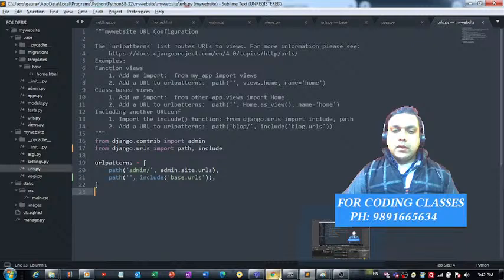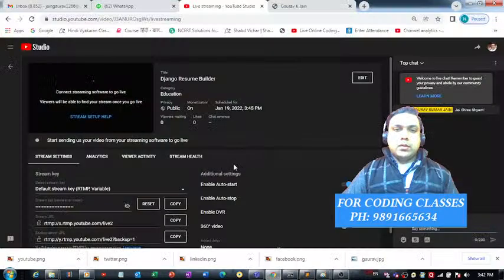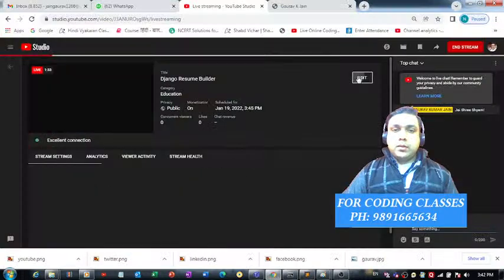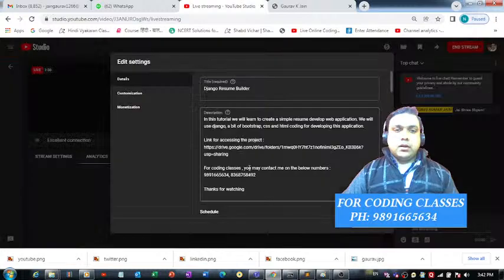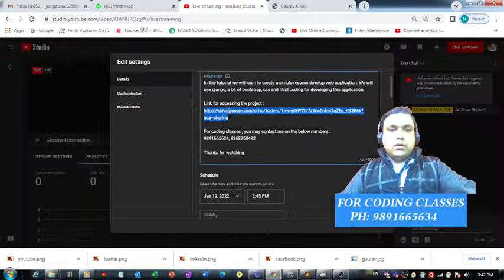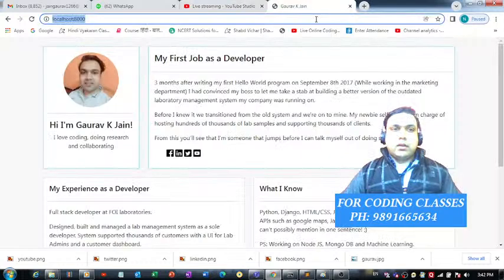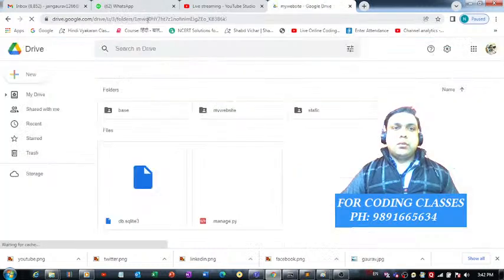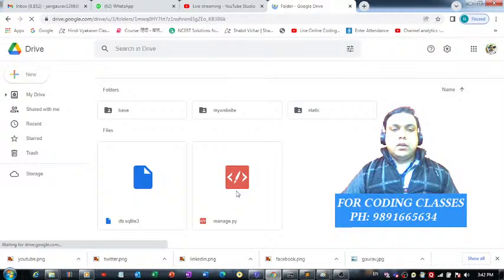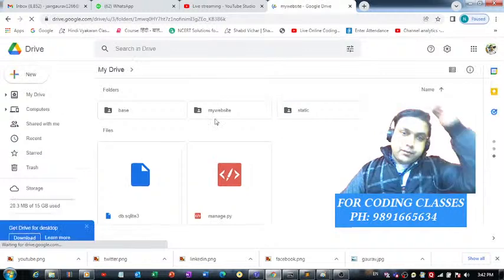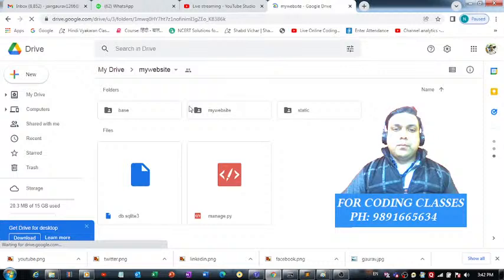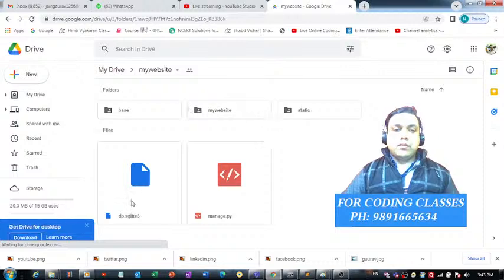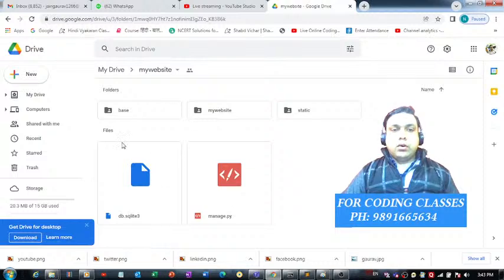You have to come to the description section and you will find a Google Drive link. Simply access the complete project by pasting the link in the URL bar of the browser. These are the five files you will see: base, my_website, static, db.sqlite3, and manage.py. Download all five files.